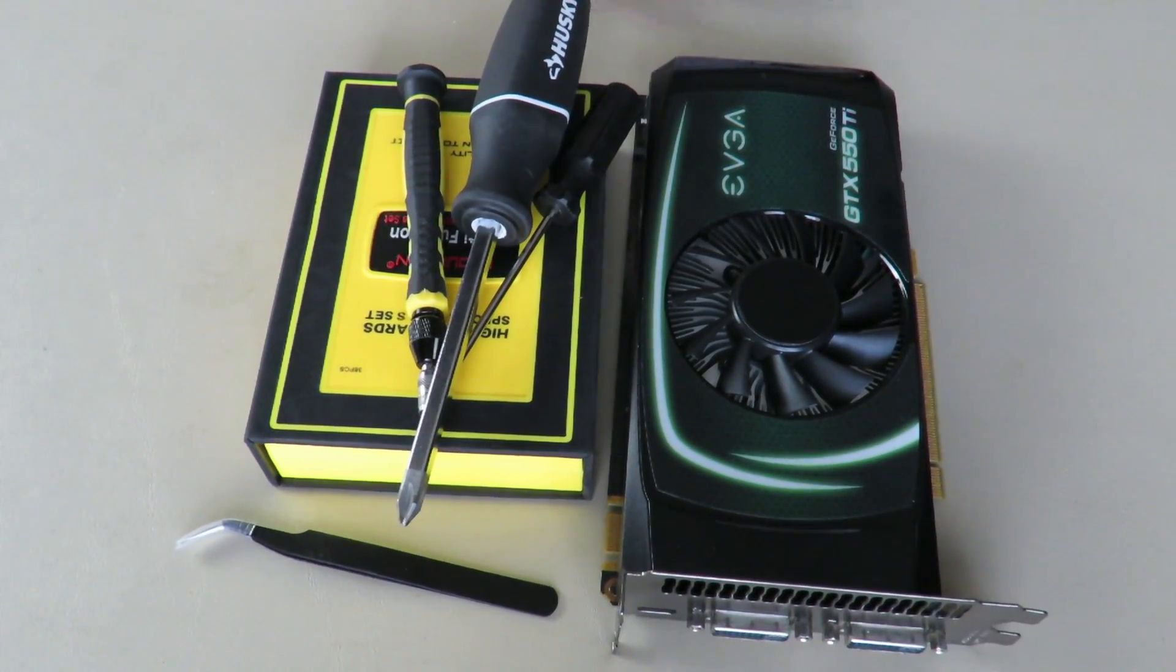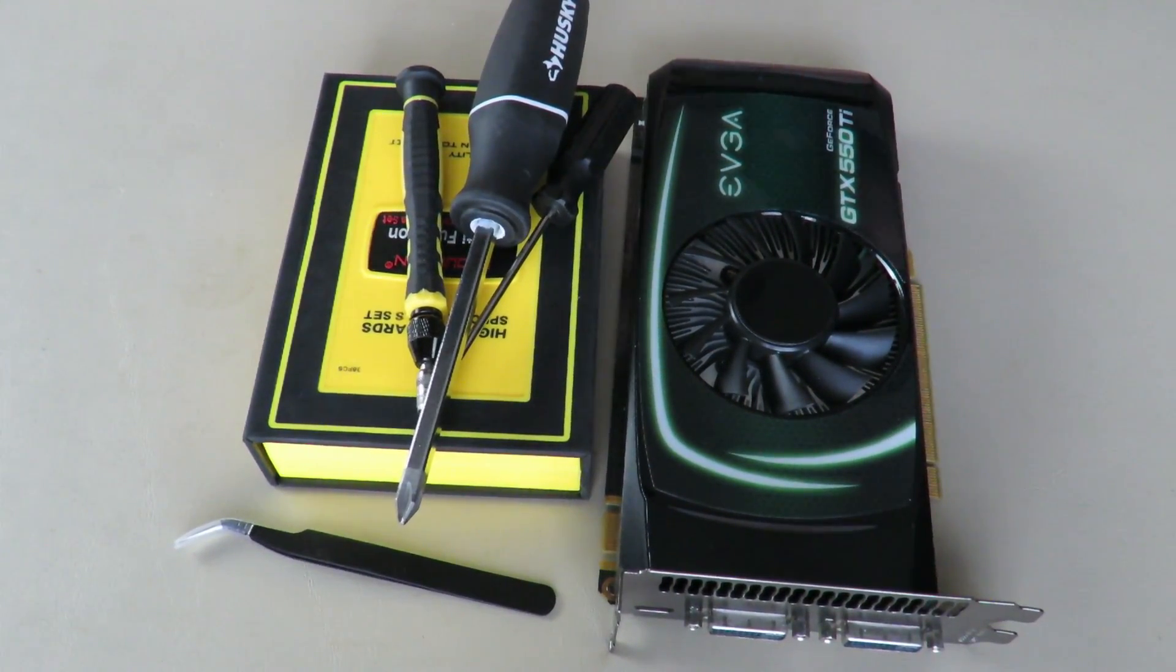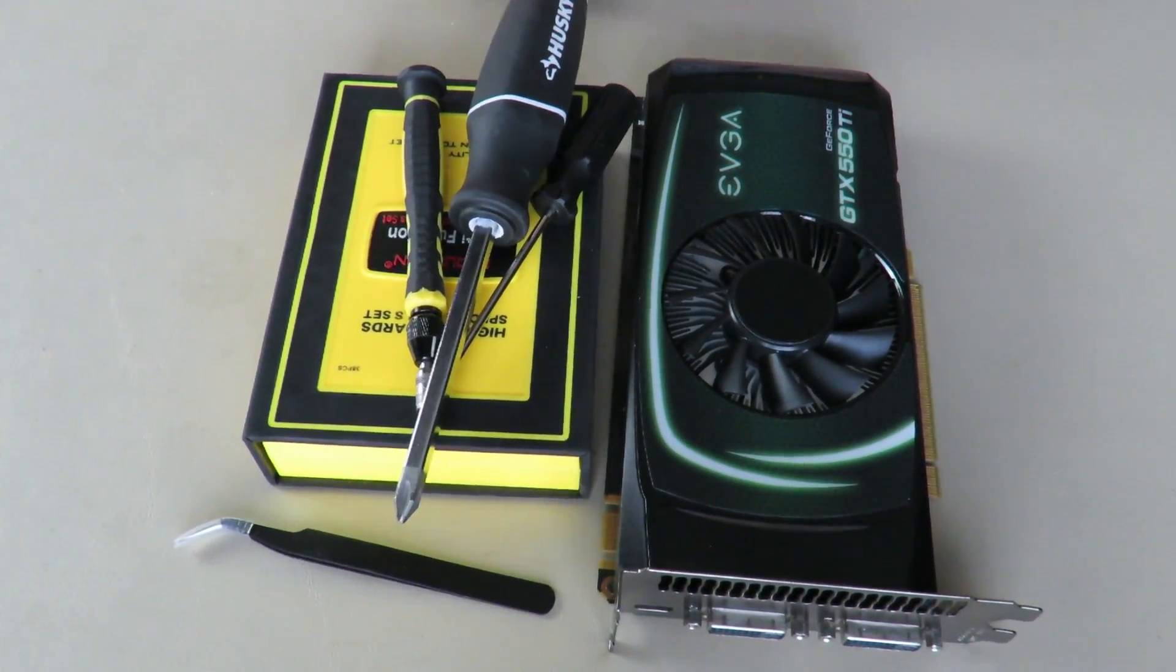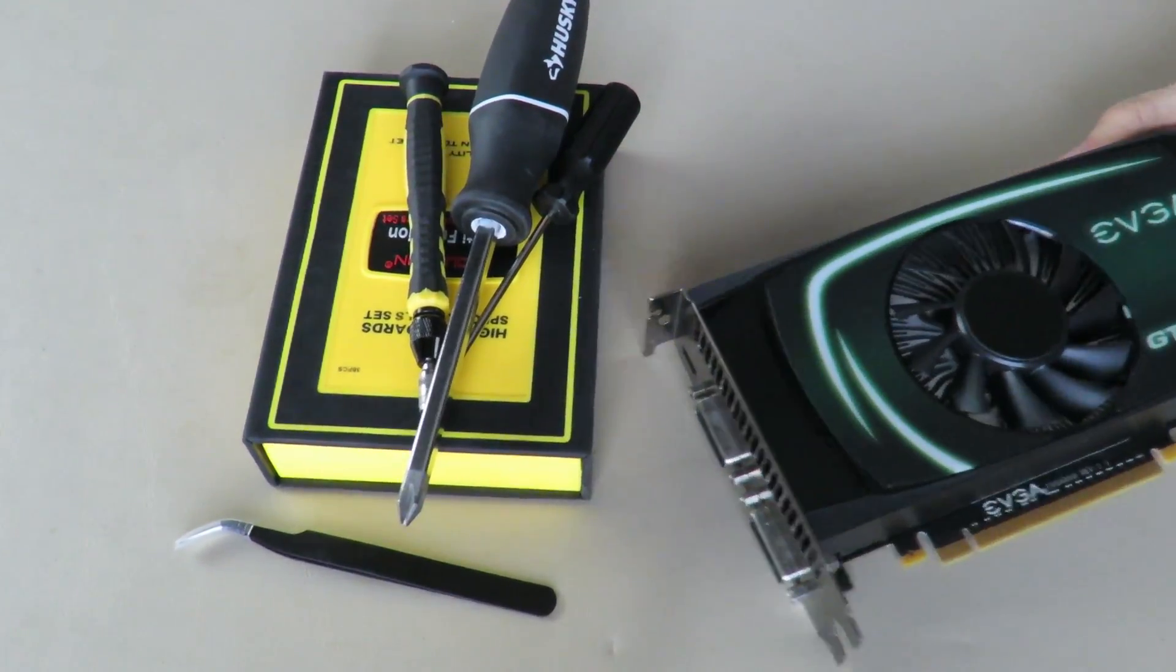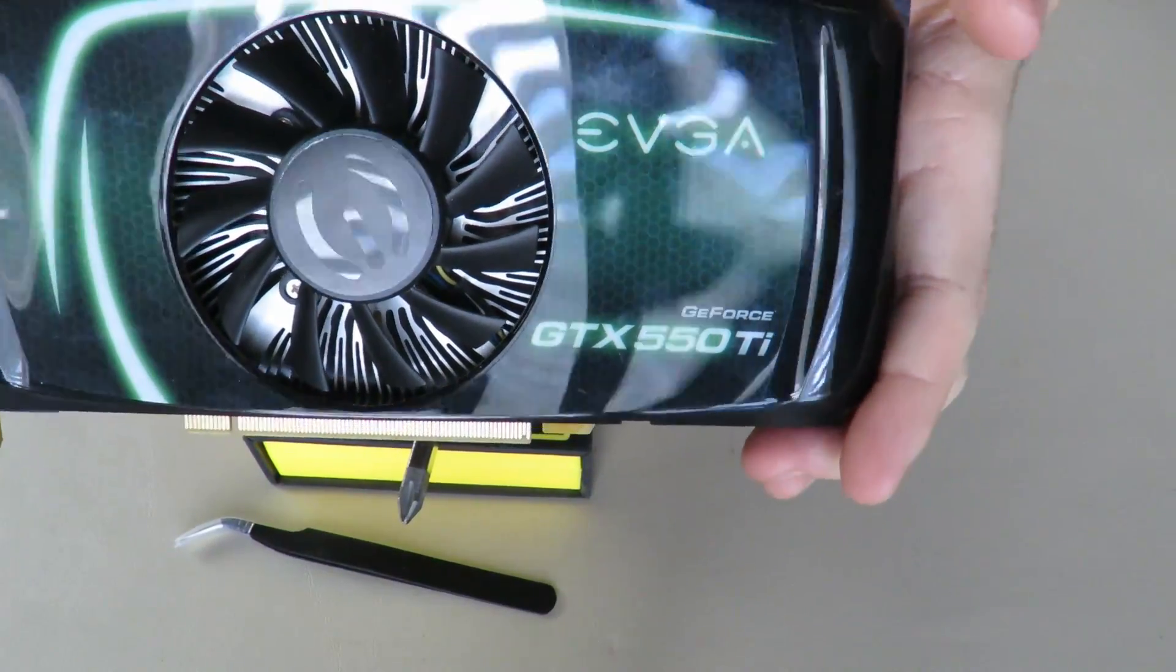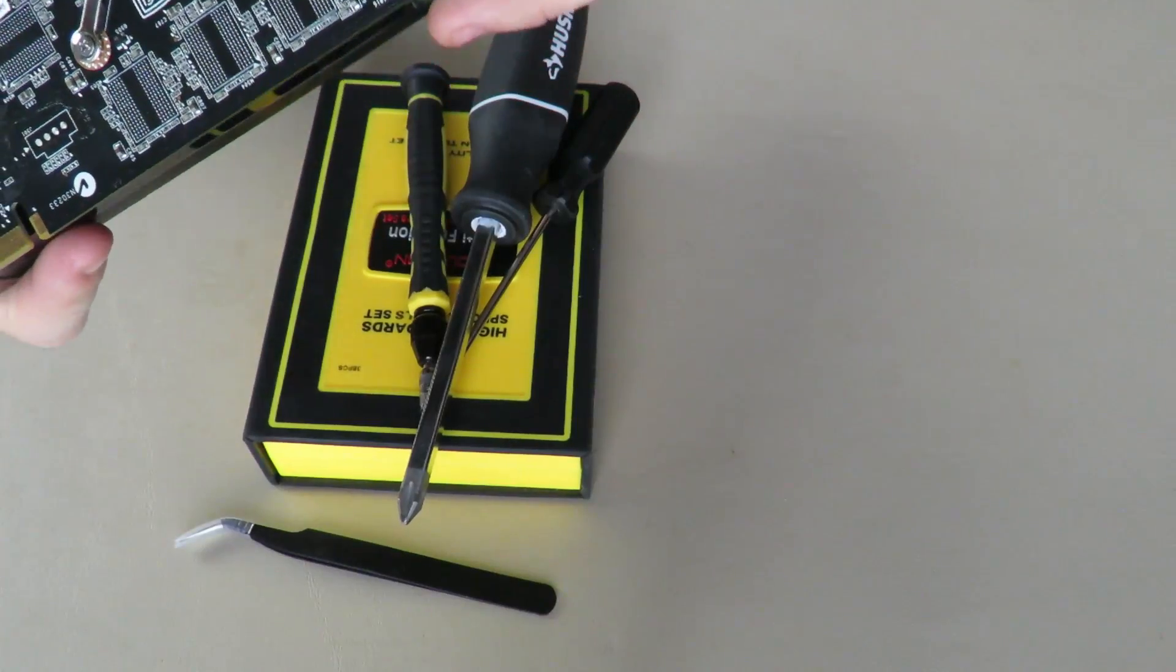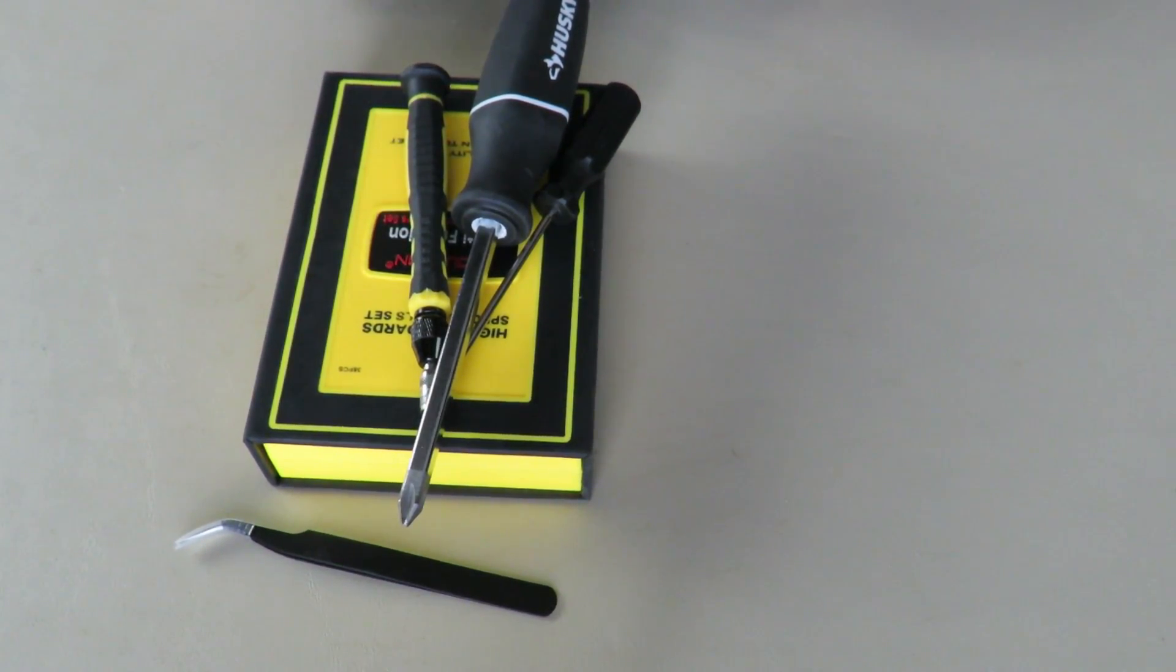All right and we're back again, we're just banging these videos out today with these simple graphics card teardowns. We are going to do this time an EVGA 550 Ti, nothing really special about it unfortunately.